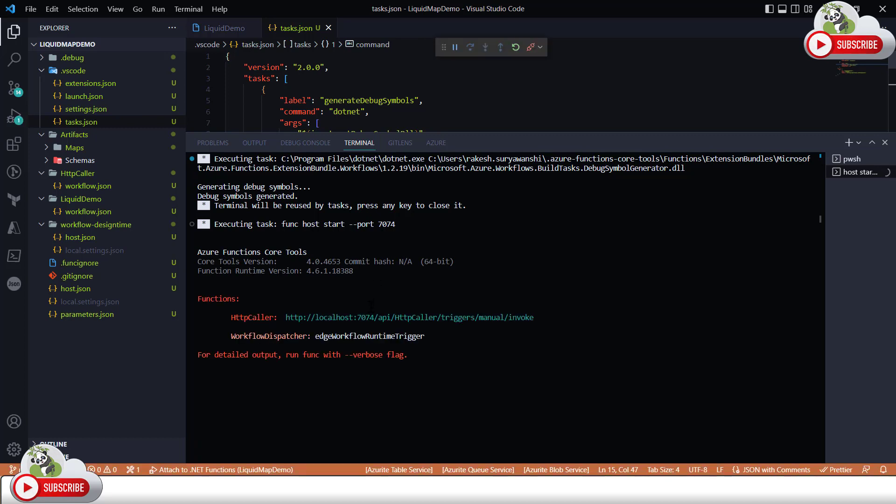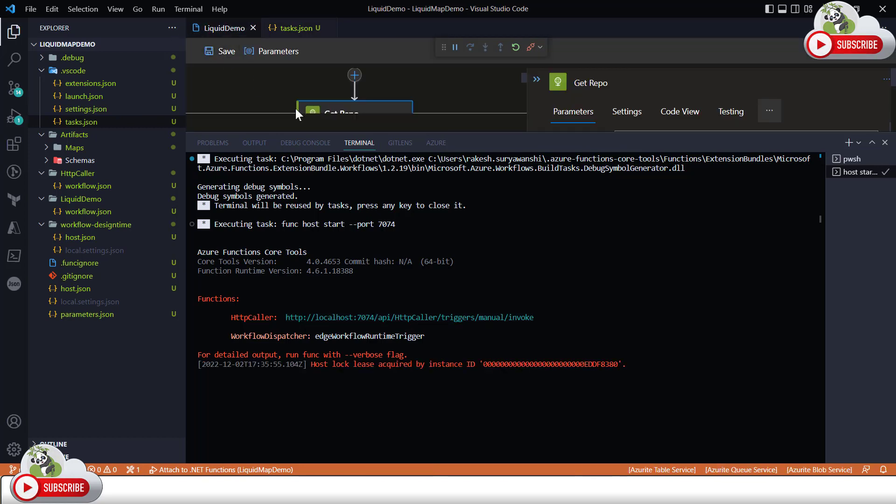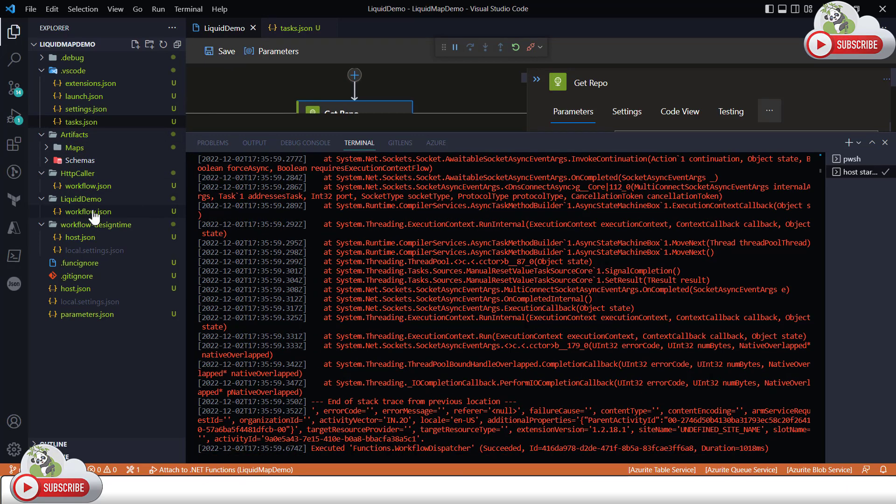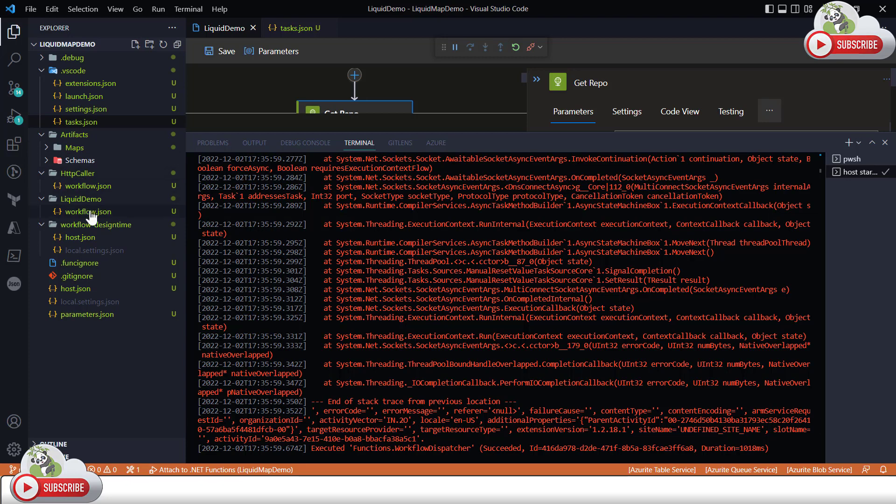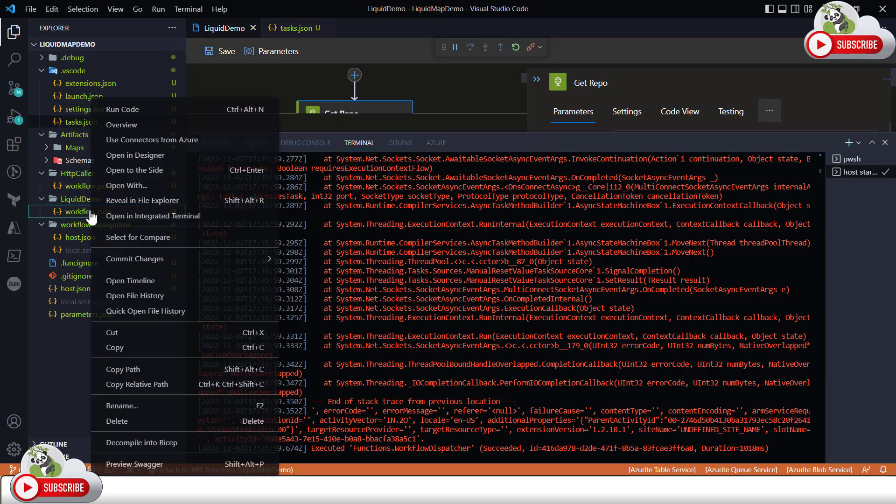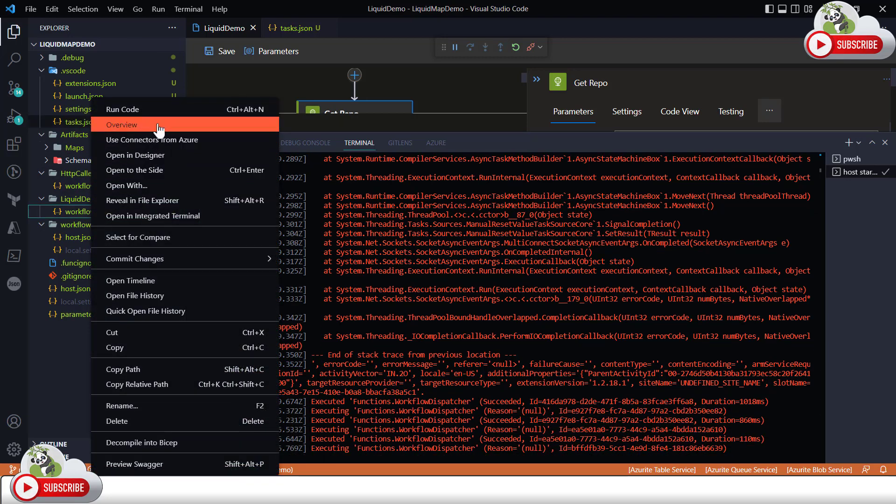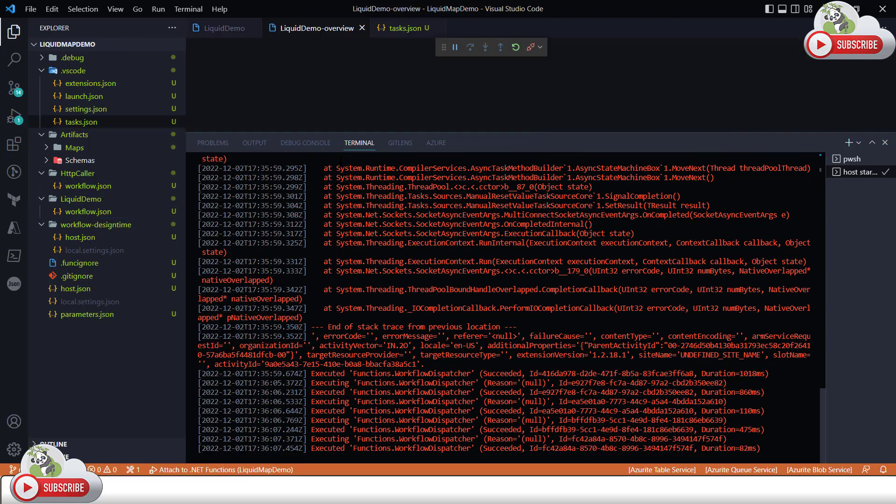And it started on 7074, debug symbol is also loaded, I'm ready to go and trigger the workflow. If I simply click here I'm getting the error on my other workflow which is HTTP caller workflow which I'll ignore for now. So if I go back here to the workflow